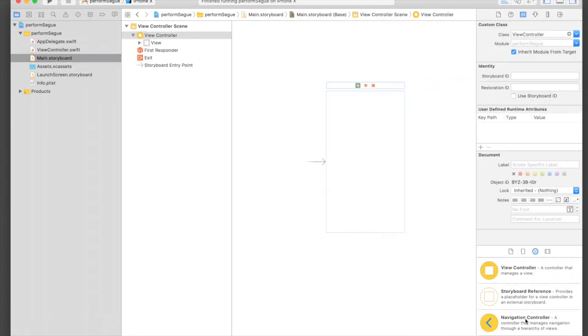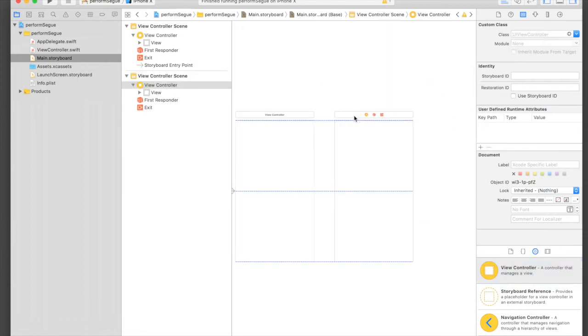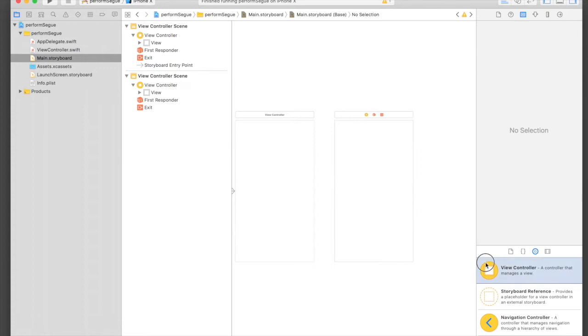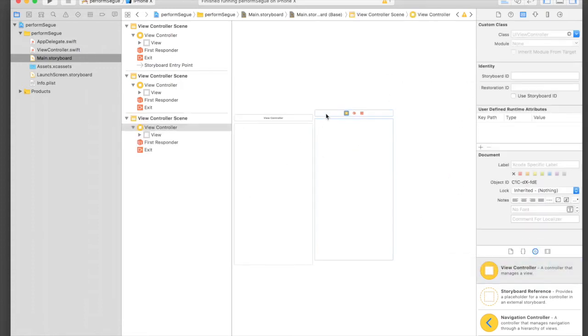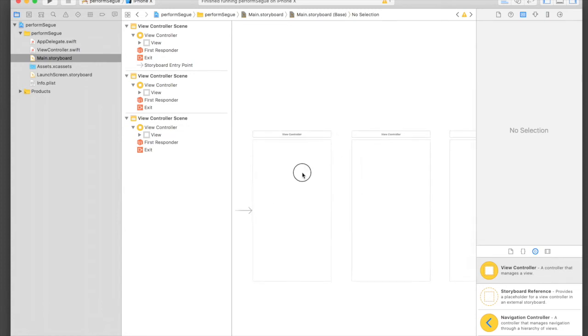For one view controller I will show you the storyboard method and for another one I will show you the code method. So here I have three view controllers and I will change the background colors first.